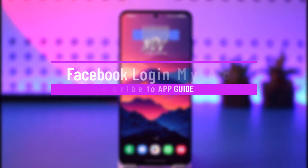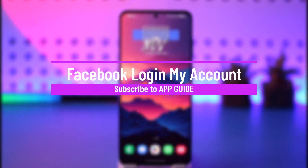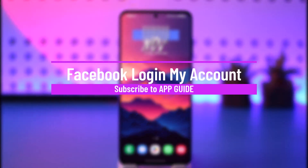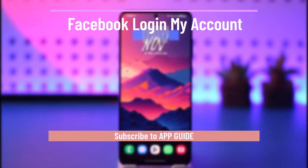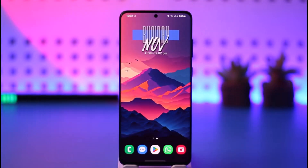Hey everybody, welcome back to our channel. In today's video I will guide you on how you can log into your Facebook account, so make sure to watch the video till the very end.